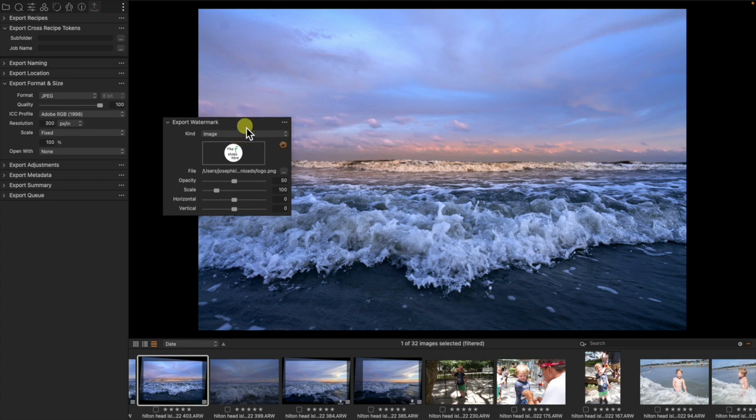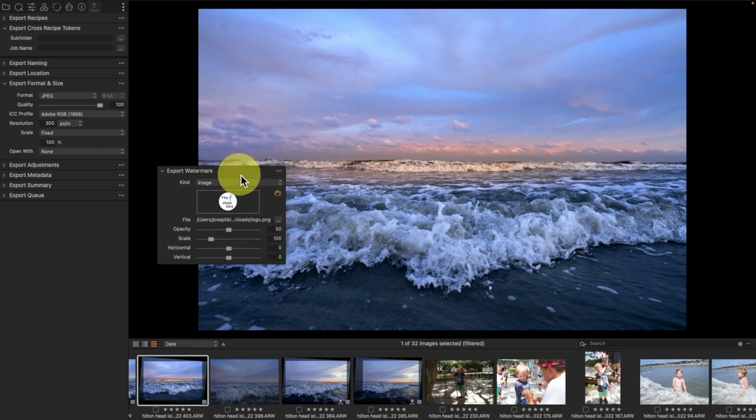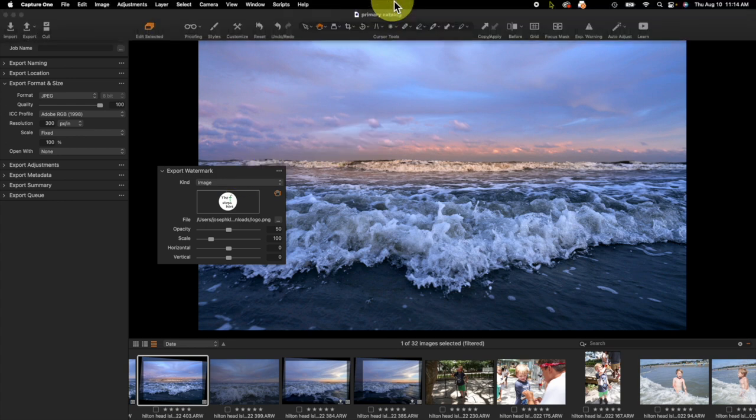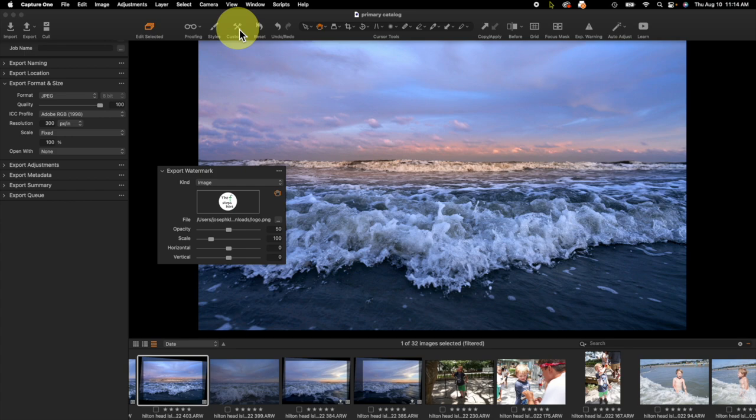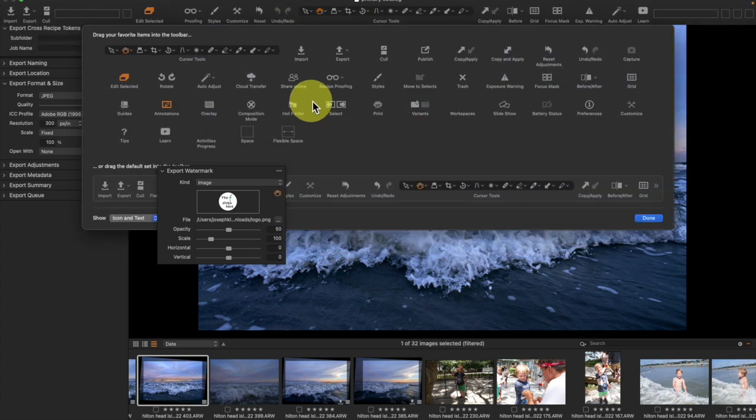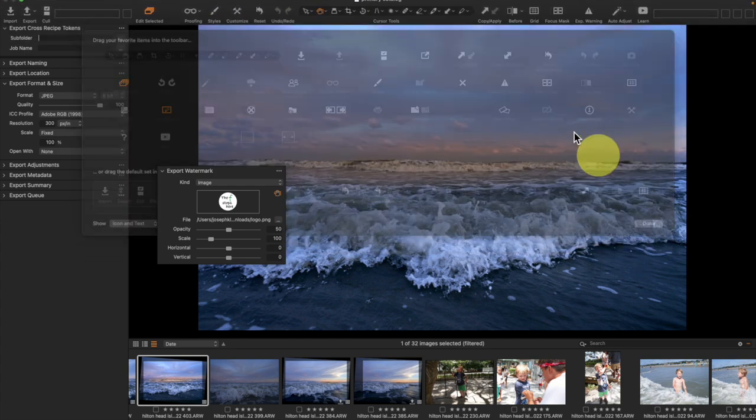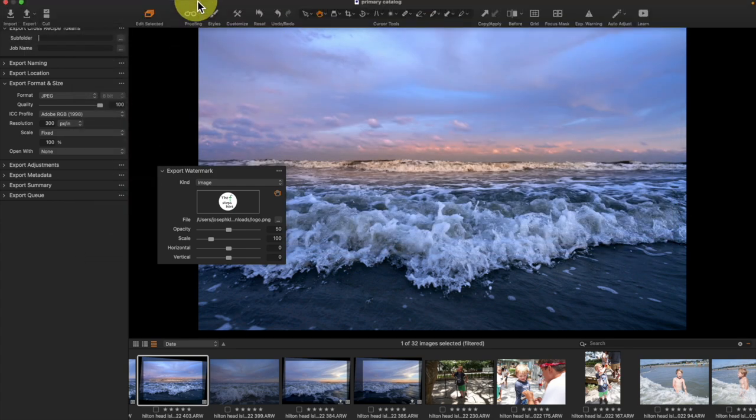This is where things get just that one step a little bit more complex than you might have imagined. Up in our toolbar we want to have the proofing tool available. If you do not have it in your toolbar, of course you can customize your toolbar and grab it and drag it in.